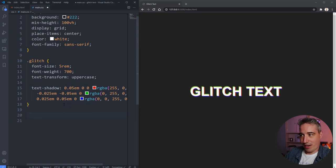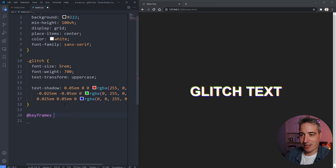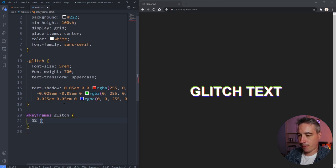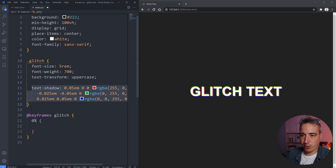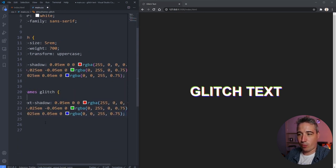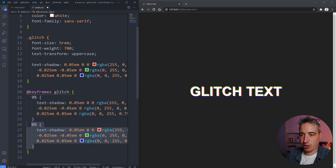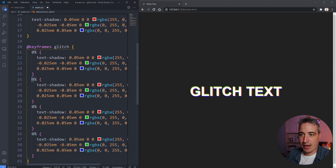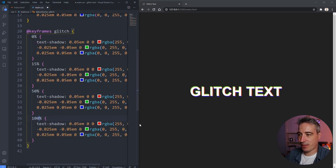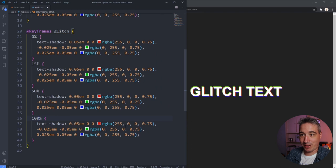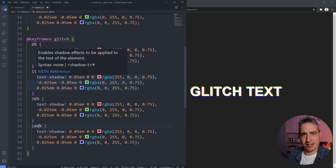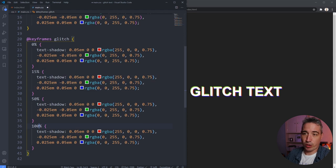Now I'm going to add an @keyframes animation — we'll call it `glitch`. I'll start with four keyframe points: 0%, 15%, 50%, and 100%. At 0% we start where we are, and then we'll modify the shadow offsets at each point. I'm going to change those offsets off-screen since it's a bit tedious to watch — I'll be right back.